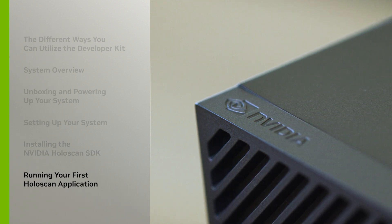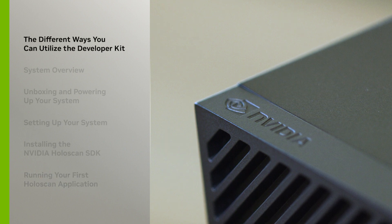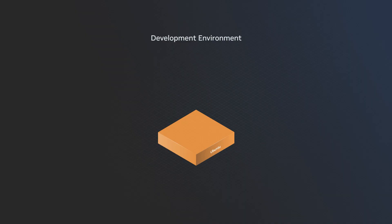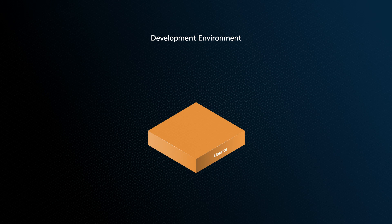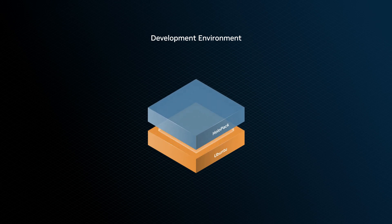First, let's learn about the different ways you can use the developer kit. The developer kit comes pre-flashed with basic Ubuntu, on top of which you can install the NVIDIA Holopack SDK to start your development journey. Holopack is the equivalent of NVIDIA Jetpack for NVIDIA Holoscan, and it provides a full development environment.